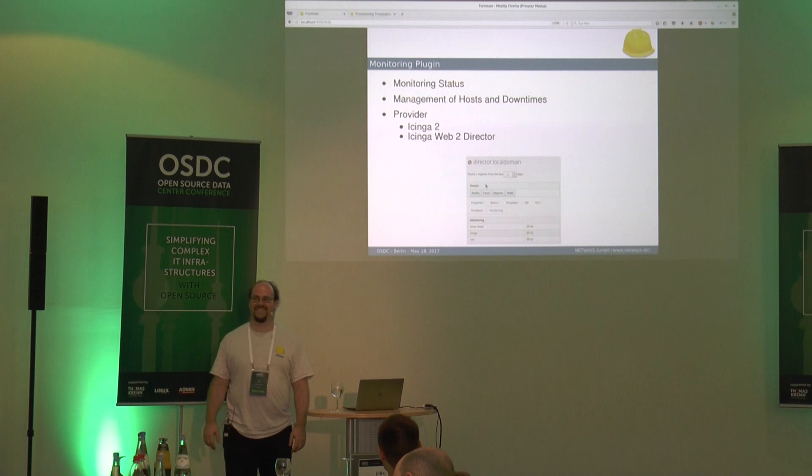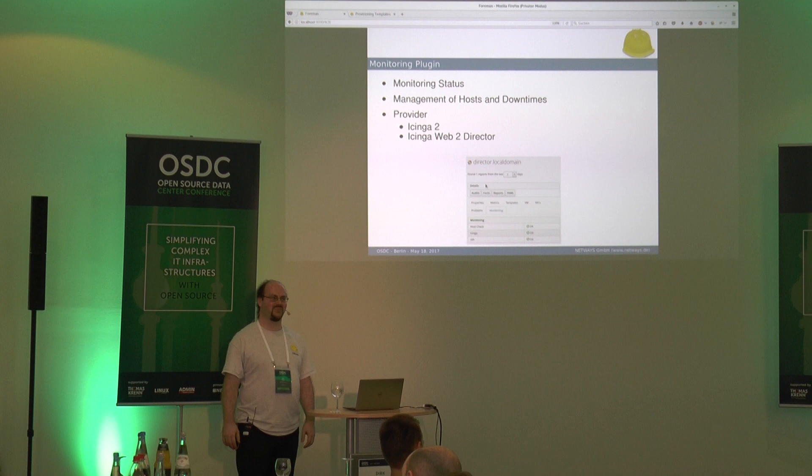Any more questions? We have no angry speaker waiting outside the door, so we still have a bit more time. Nobody? Then thank you again, Dirk.